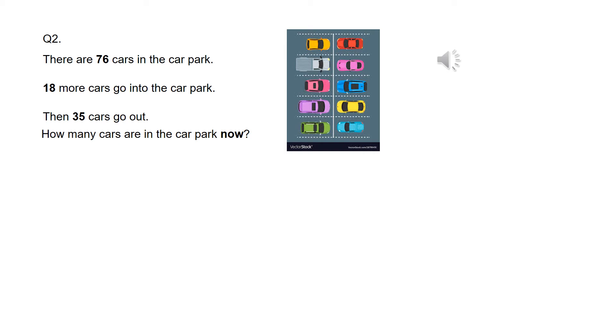Remember, highlight, then do the operation, then work it out and check whether it's sensible.